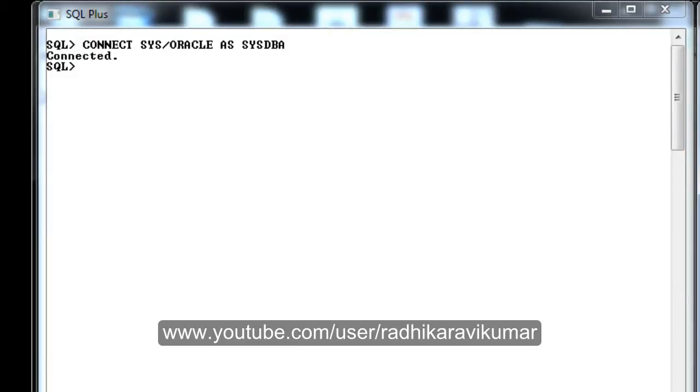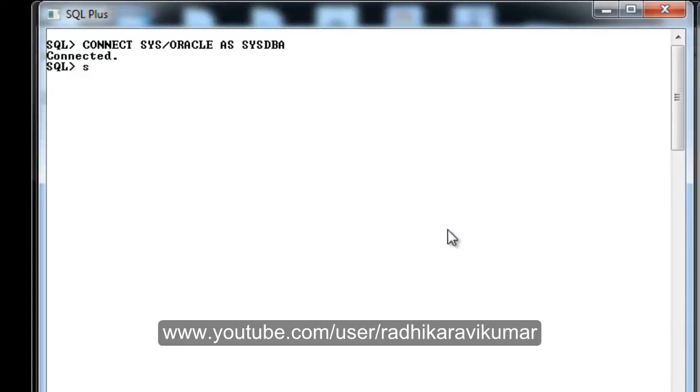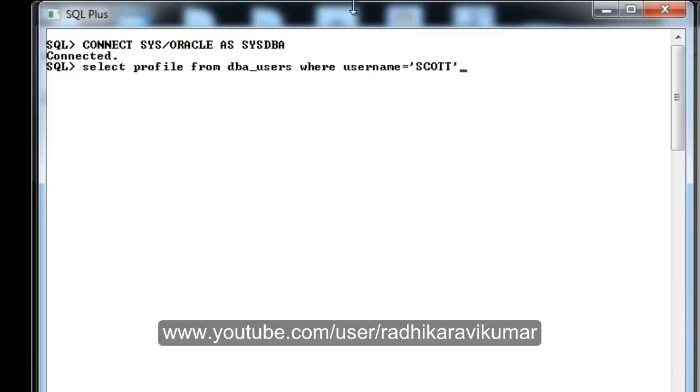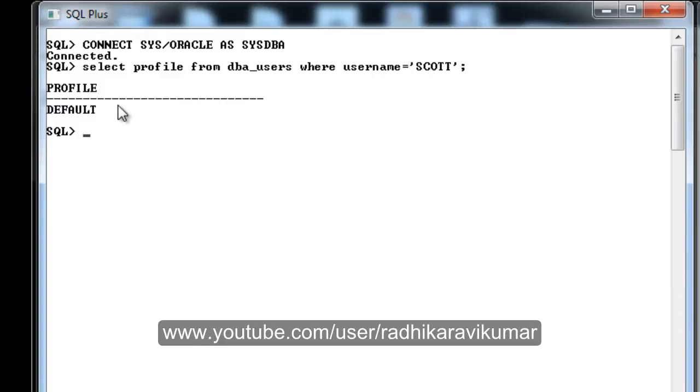You need to check what kind of profile your username is using. For that, write this query: SELECT PROFILE FROM DBA_USERS WHERE USERNAME equals the username you're using. The username I was using is SCOTT, so you can give whatever username you have the problem with. You can see my profile is DEFAULT. Most of them will be DEFAULT.